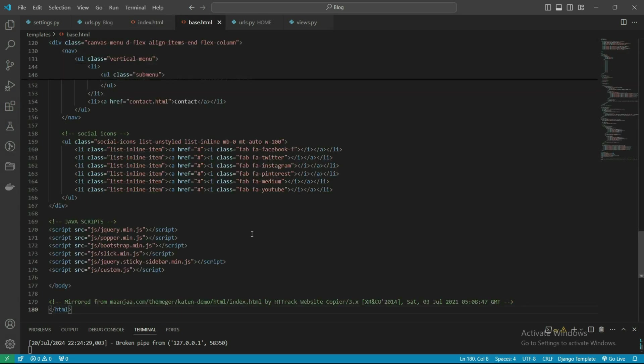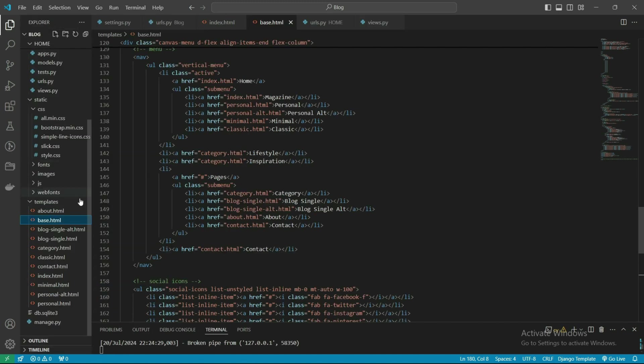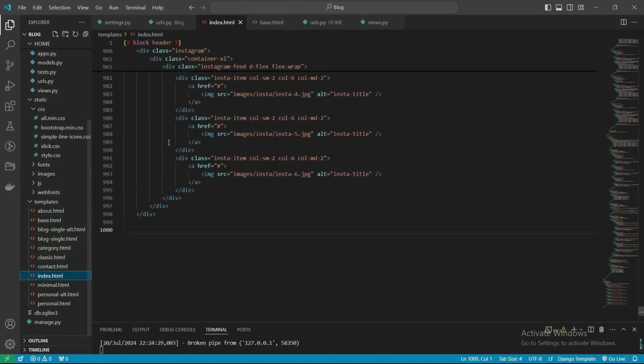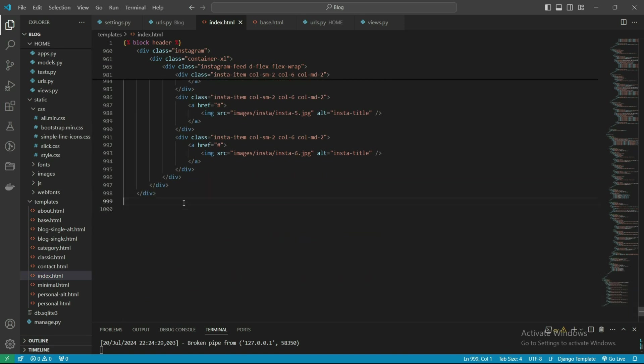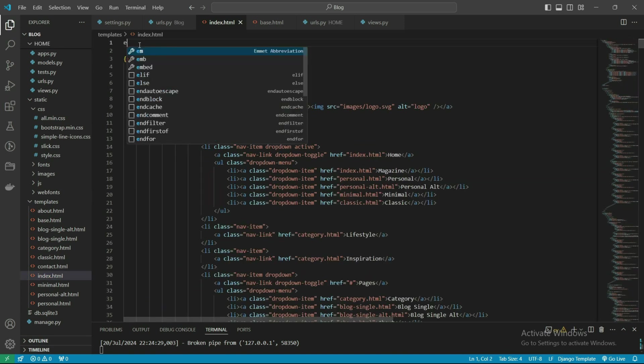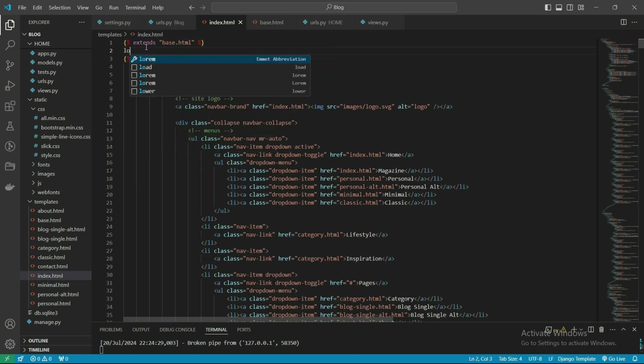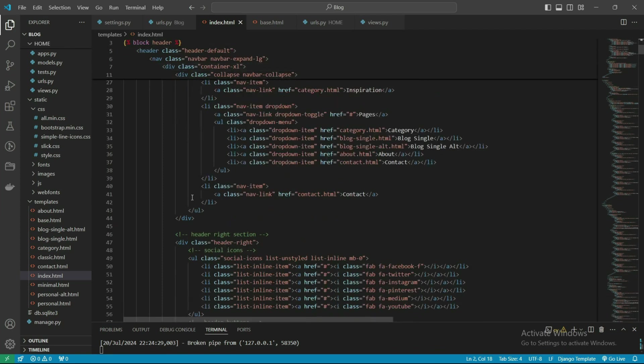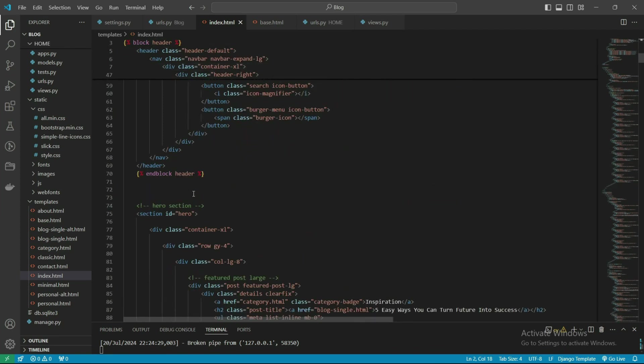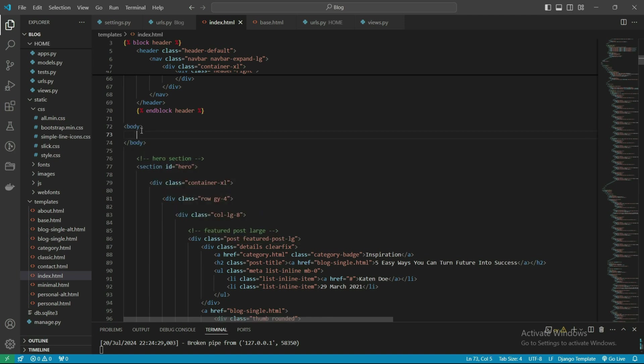We have done the base.html file. Let's check the index.html file. Here's our index.html file. First we extend our base.html file. Let's also load the static file.